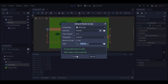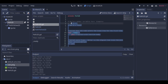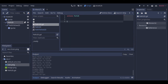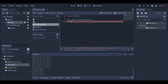And now we can create our script to control the movement. We will add one line of code inside the physicsProcess function to control the movement. It could be done inside the process function too.